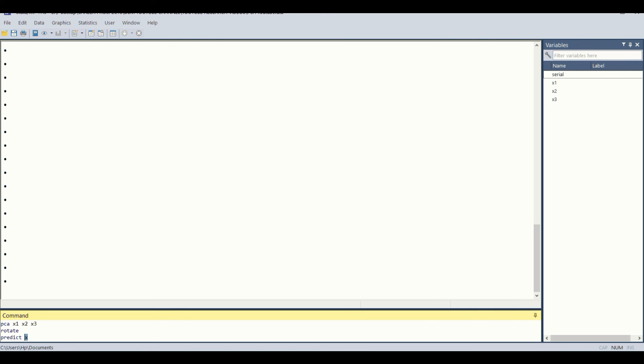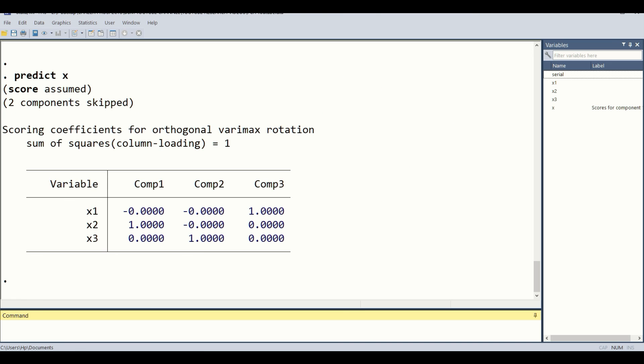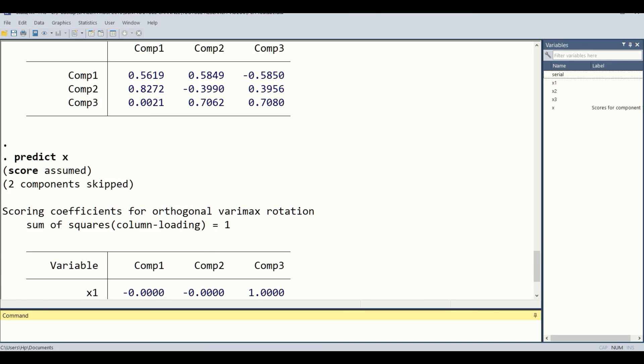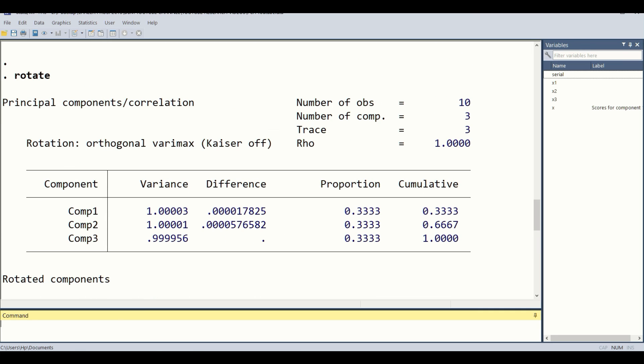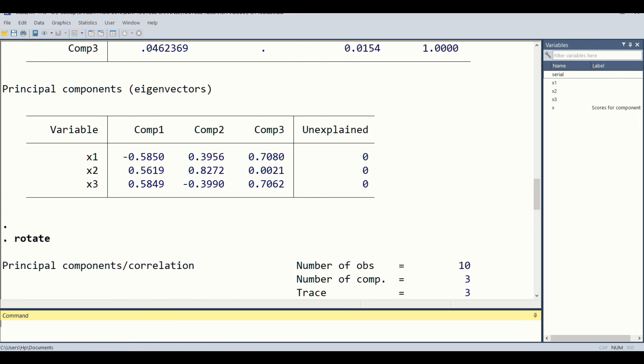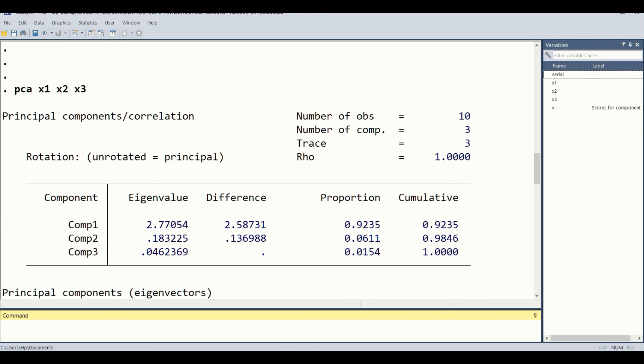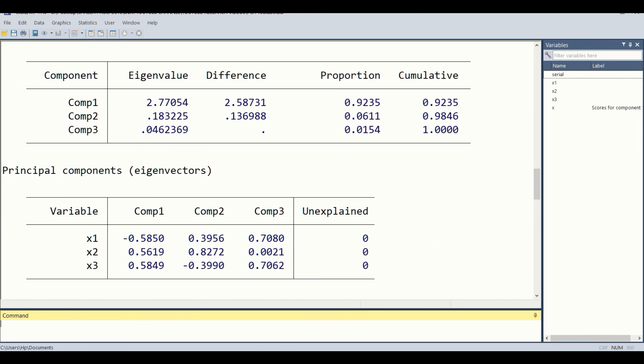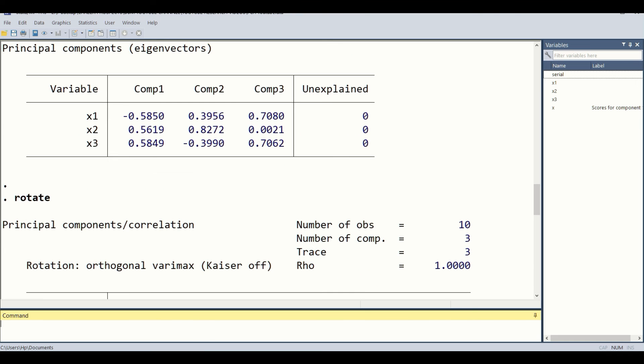The commands are pasted here, as you can see at the bottom of the screen. Simply by clicking the enter button, all three commands will be done. These three commands can be explained: the first one is the PCA command with the three variables and the analysis.